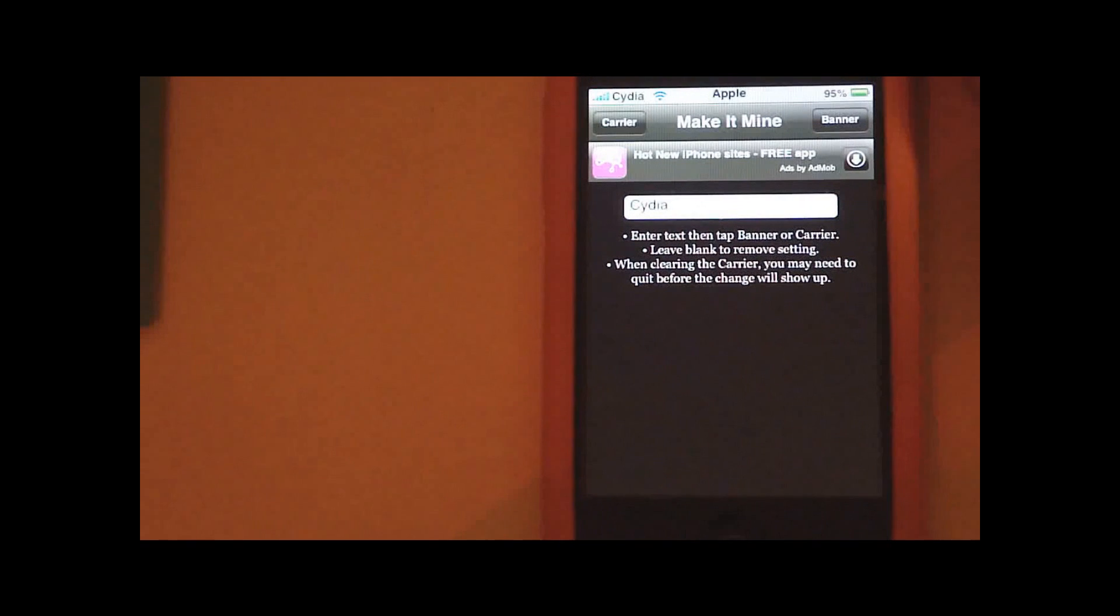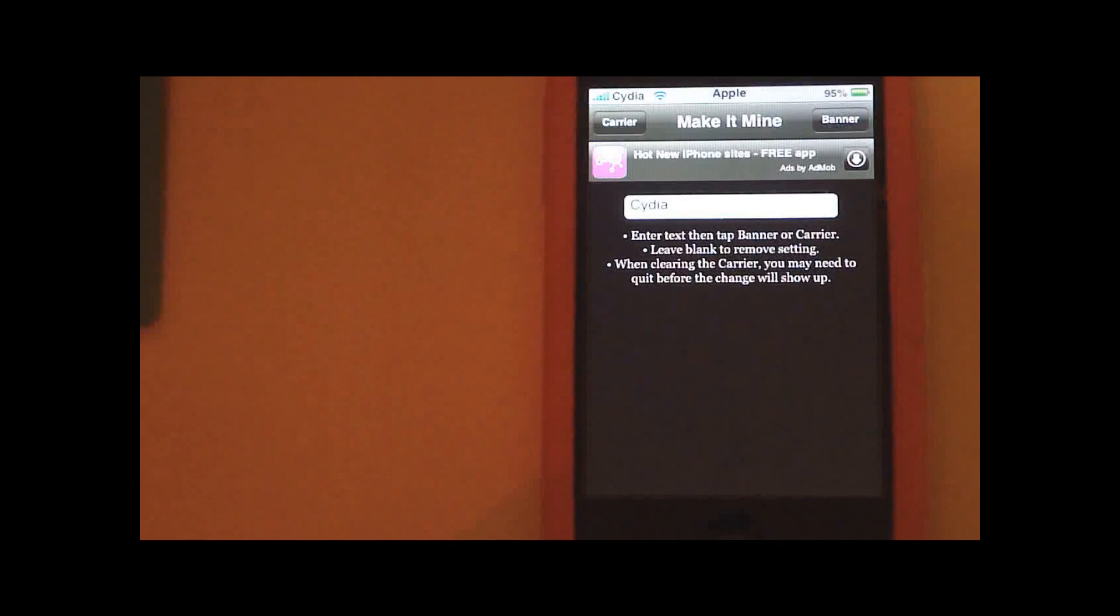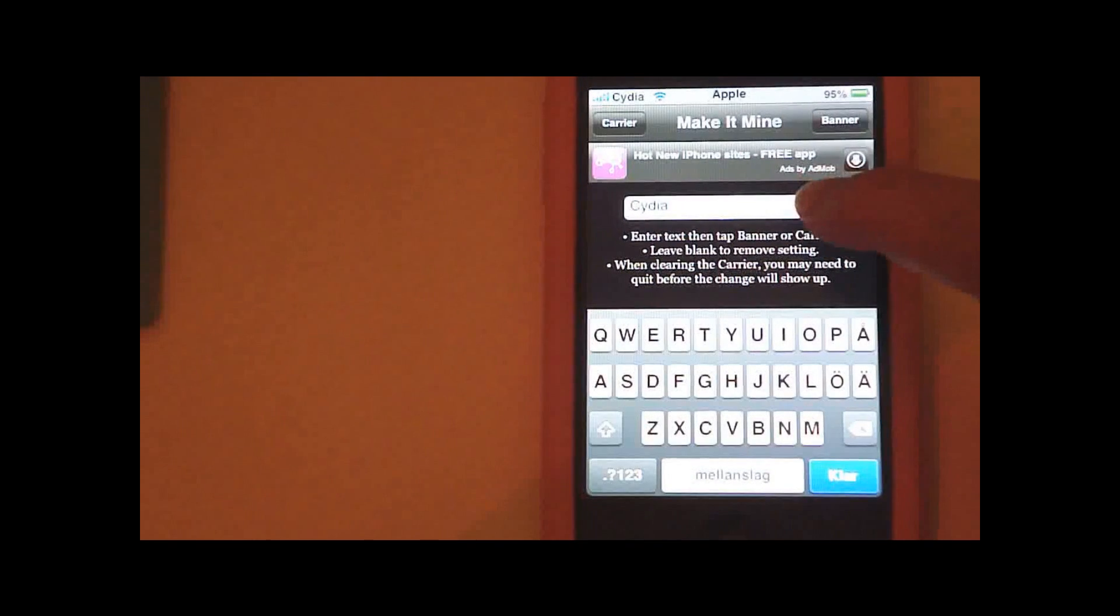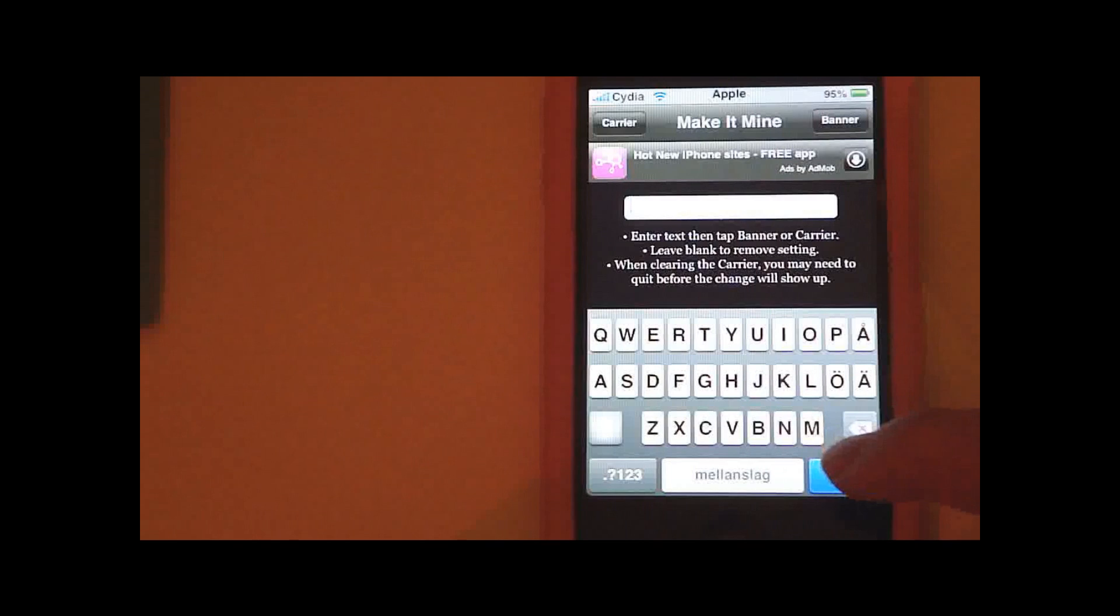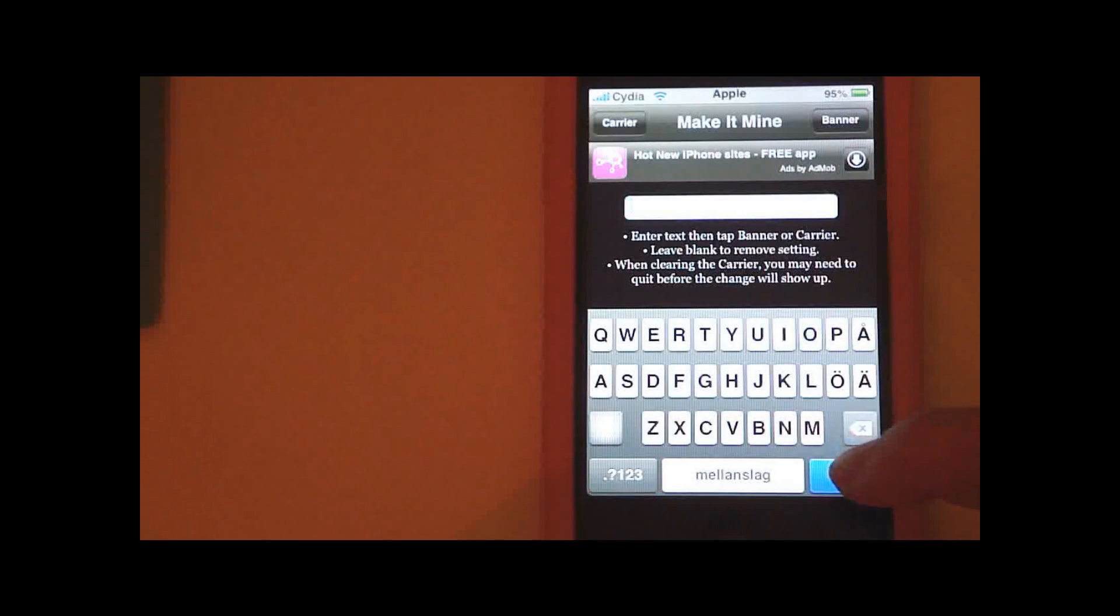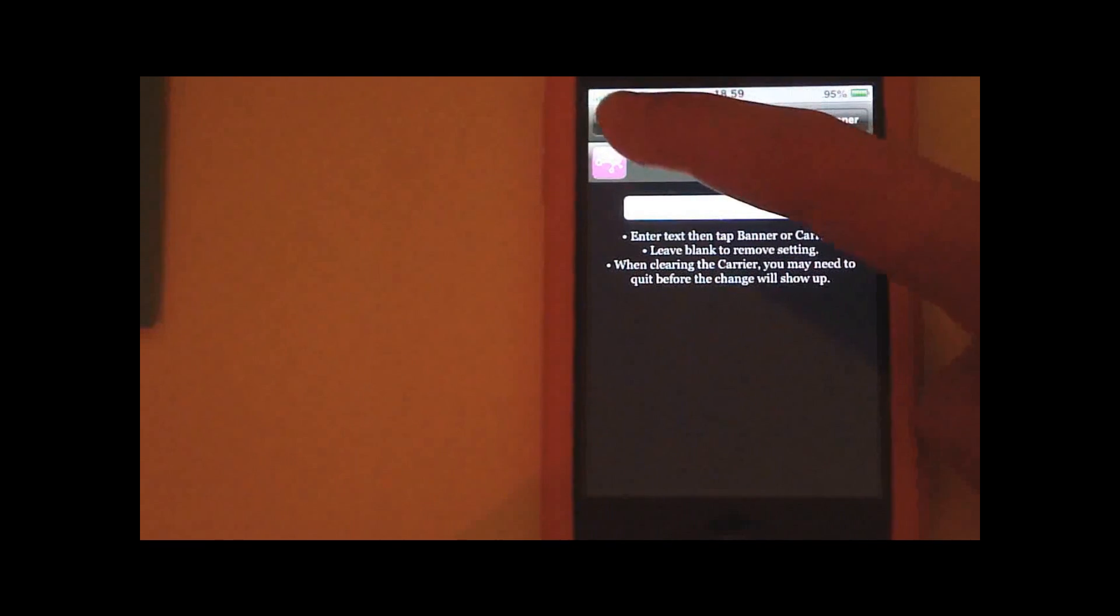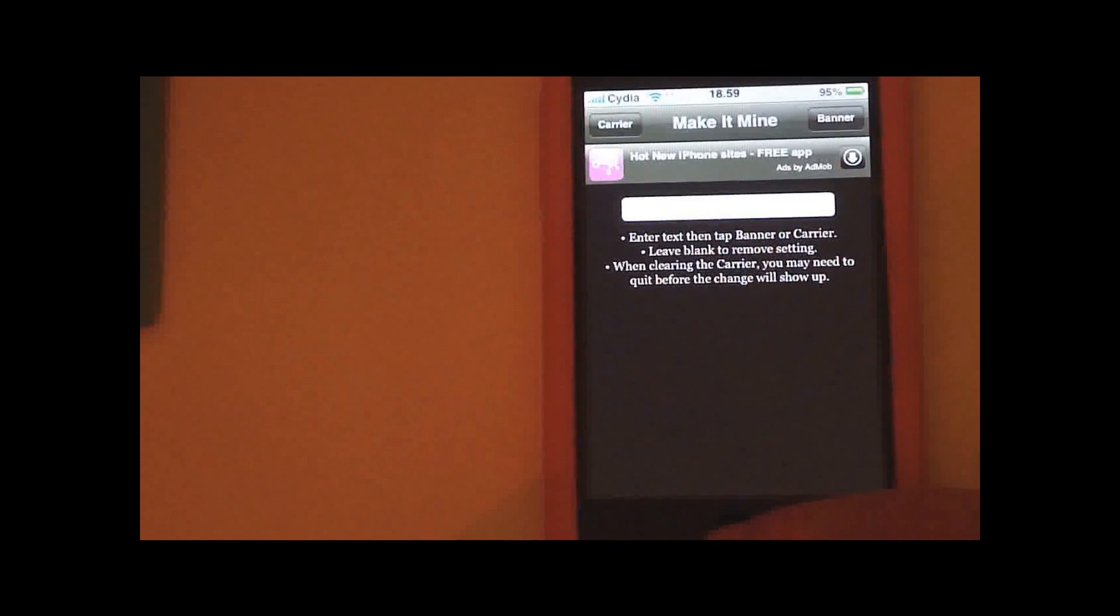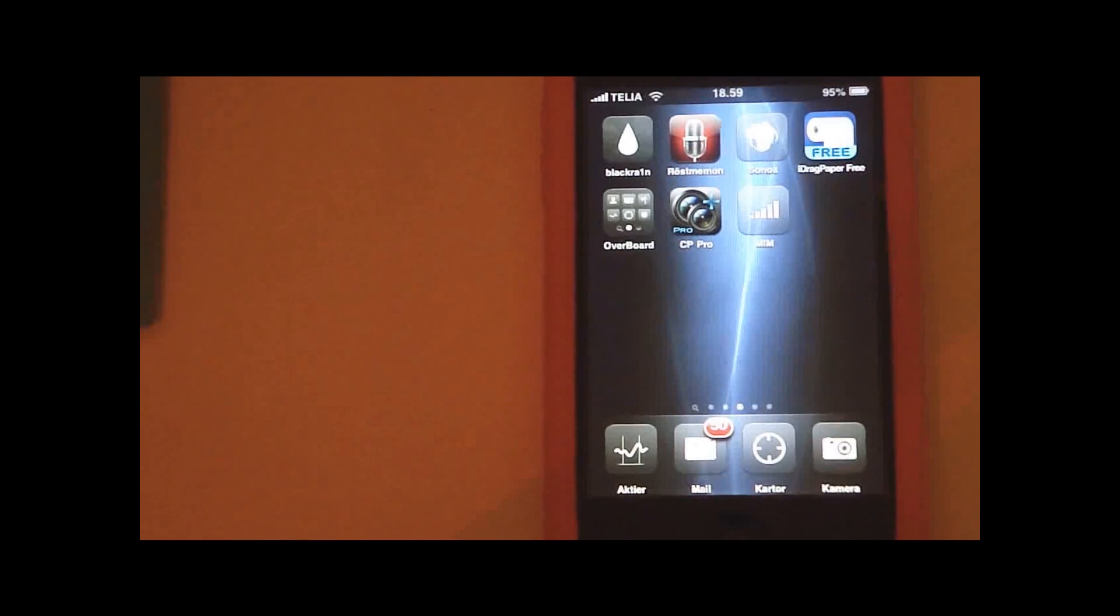If you want to remove the settings so it is like it was before, just delete the text, leave the text thing blank and press here to reset the clock and here to reset the carrier. And yeah, that's Make It Mine and here's how to get it.